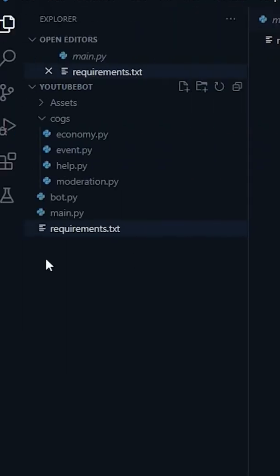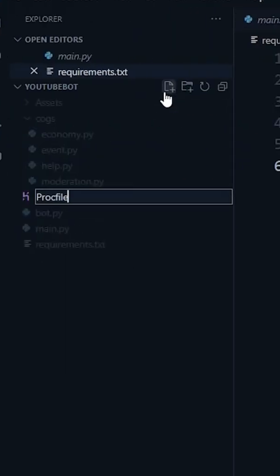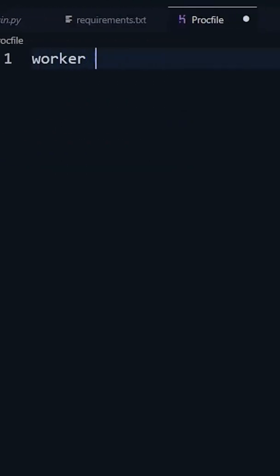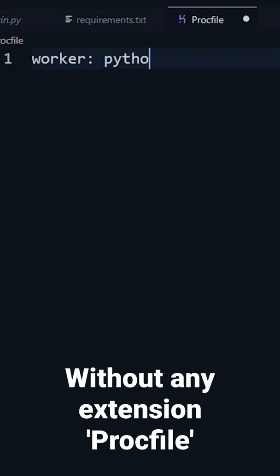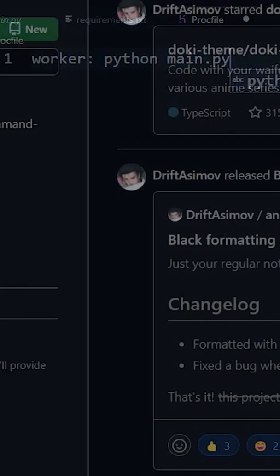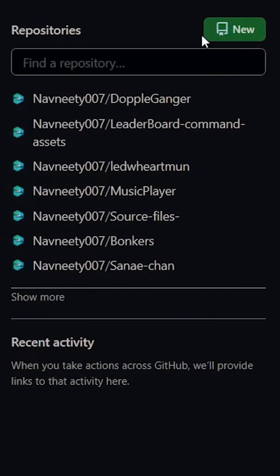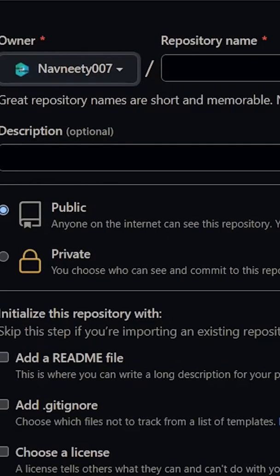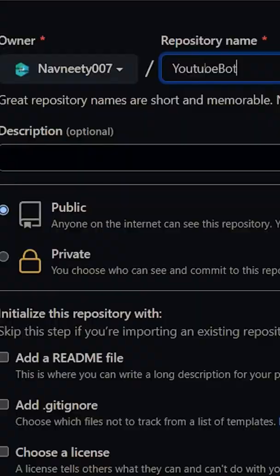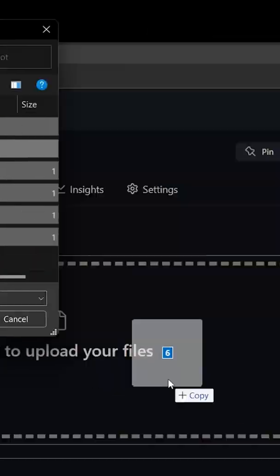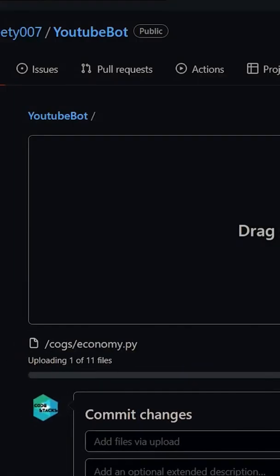Create a new file named Procfile and write worker python and your main file name. Now go to GitHub, create a new repository, name it something, create the repo, upload the bot directory, and commit the changes.